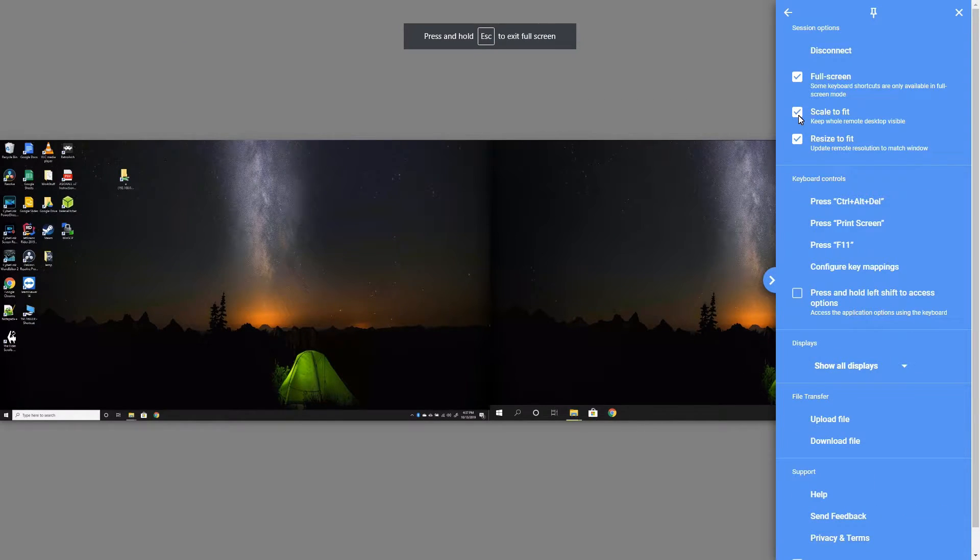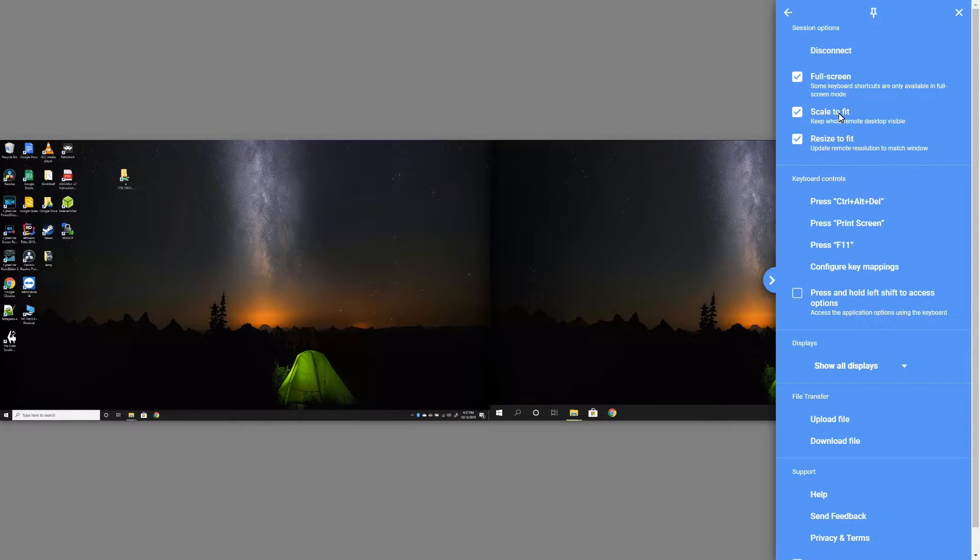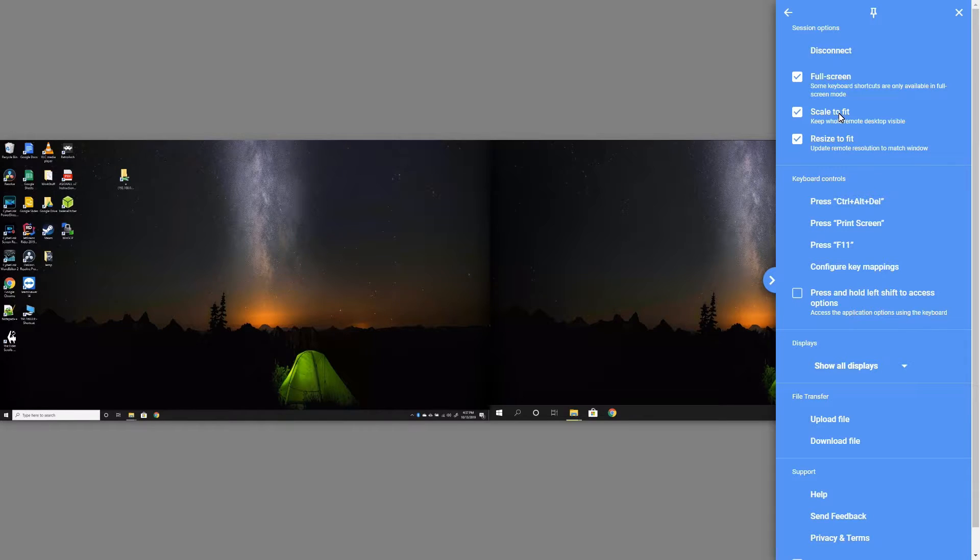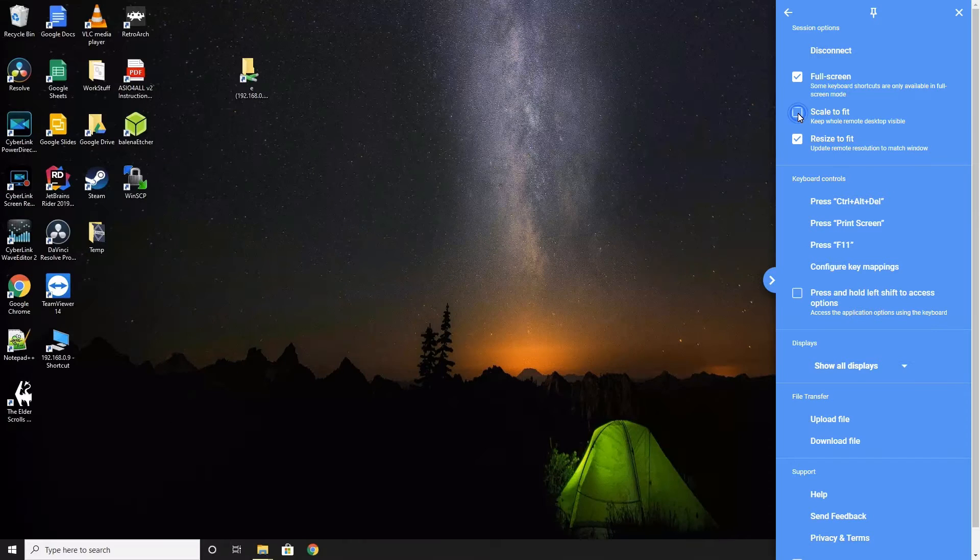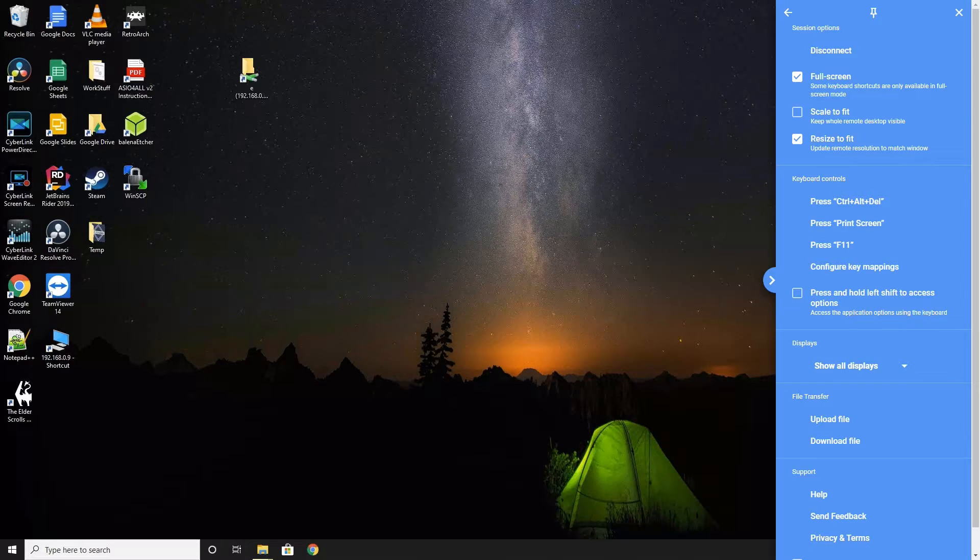The next option is Scale to Fit. This option will scale the remote screen to fit your local screen. As you see here, both the monitors of my laptop are being shown. If the resolution is higher or lower than the remote PC, then it will scale to fit your local screen. If I click on the option, it will only show one of the laptop's monitor. I prefer it being shown like this.